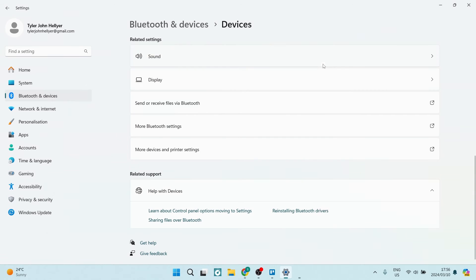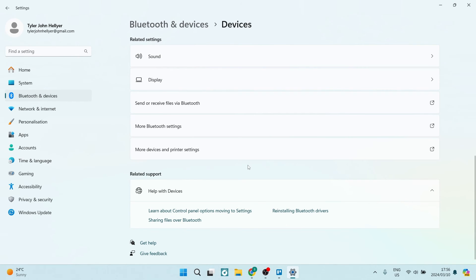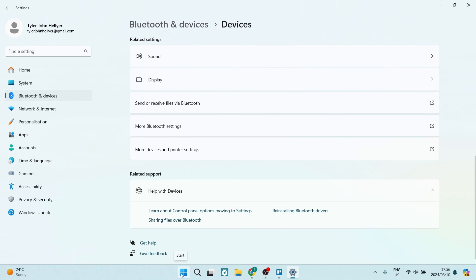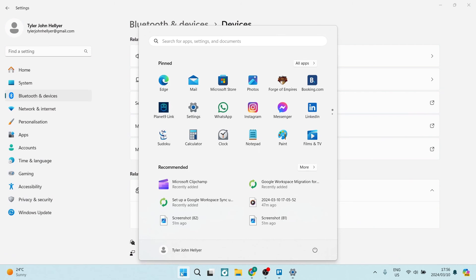As you saw earlier on, it did notify you to restart your computer so that the effects can take place. Once you're done, you're just going to go over to your Windows icon, make sure that all your applications are closed, and you are going to locate the power button on the right-hand side.